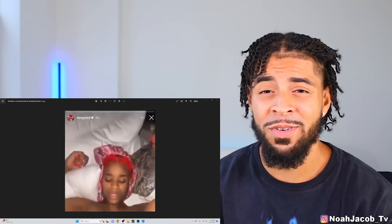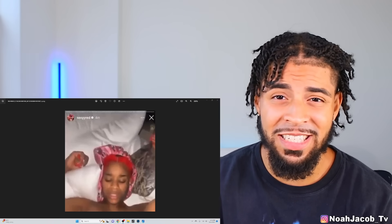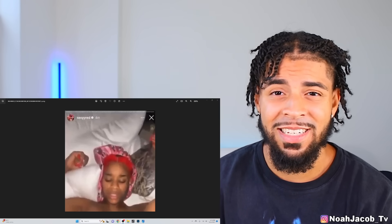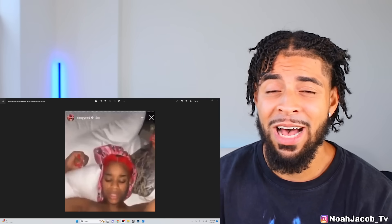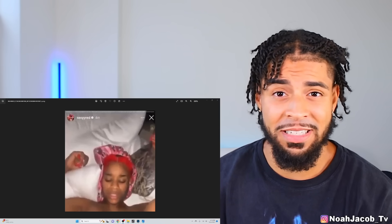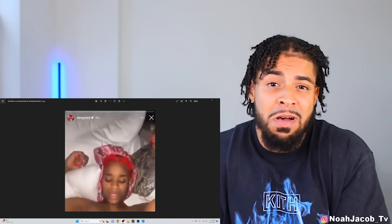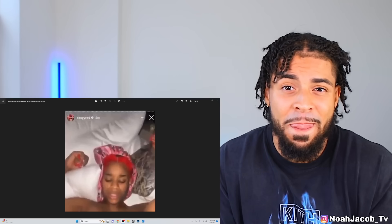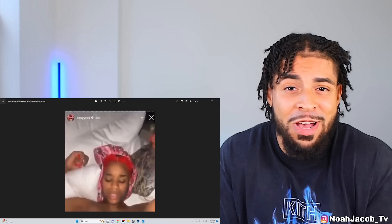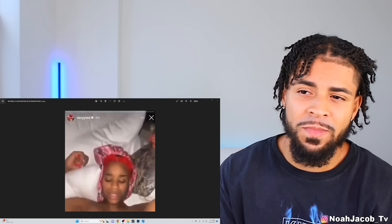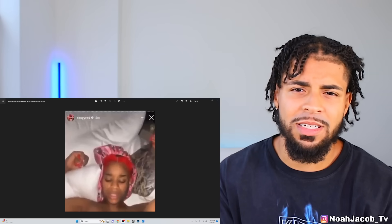Not going to lie, one of the first times I seen Sexy Red I was like I would never. That's just what I said in my mind. I'm being open and honest with you guys, but recently...